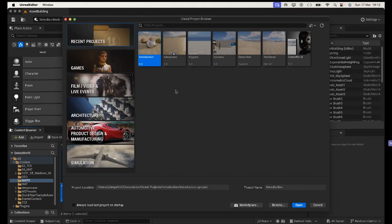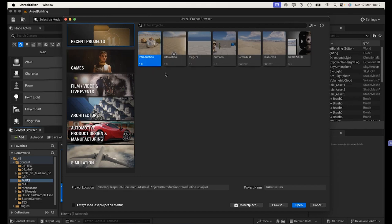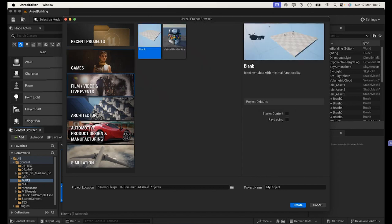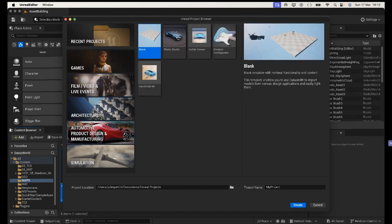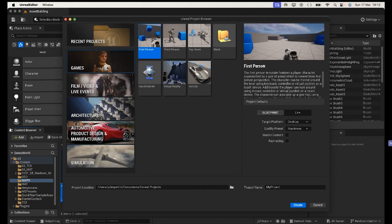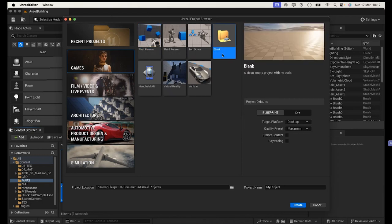Once you've done that, this will bring you into a window where you can either open a recent project or start up a new games project. You could choose to start a first or third person shooter, but we're actually just going to start off with a blank project.